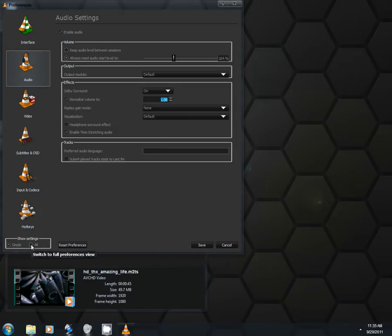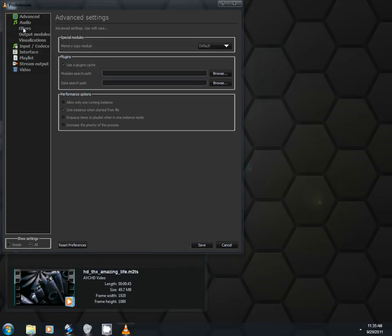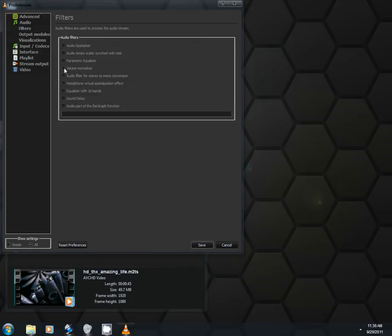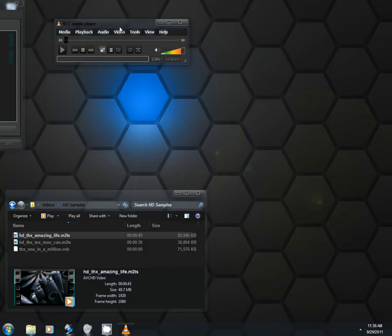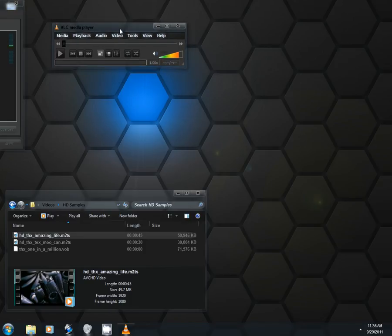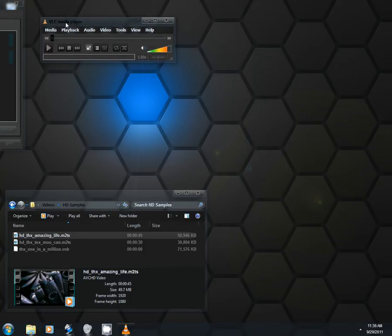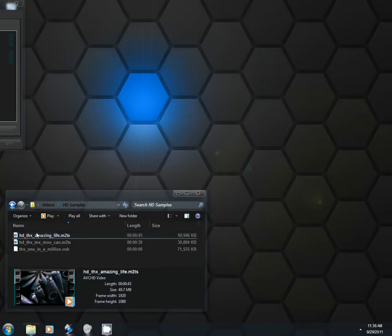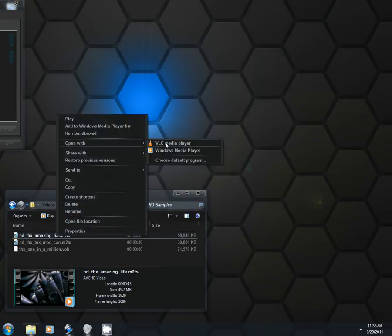Once you've got that part, switch to Full Preferences View. Go to Audio, Filters, and check that one too. Hit Save, and this is very important. You must close VLC for these effects to go into effect. So we'll close that out and then we'll watch it again.